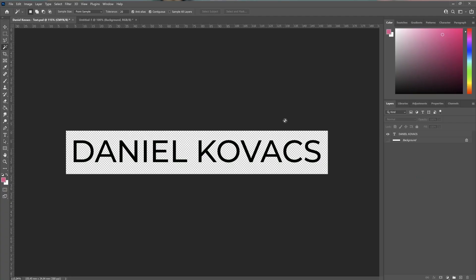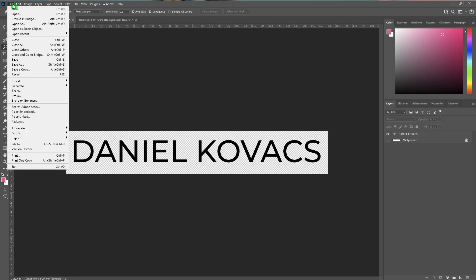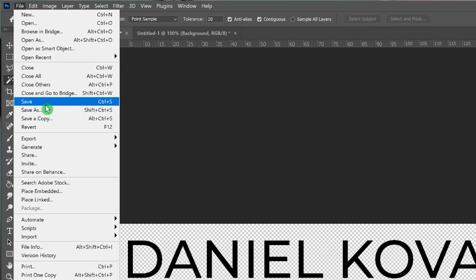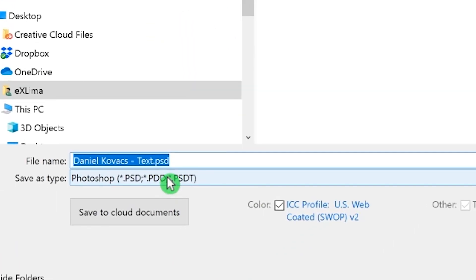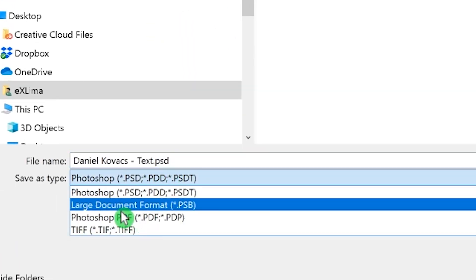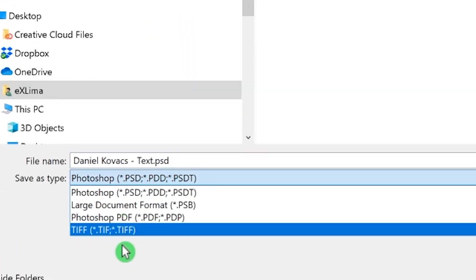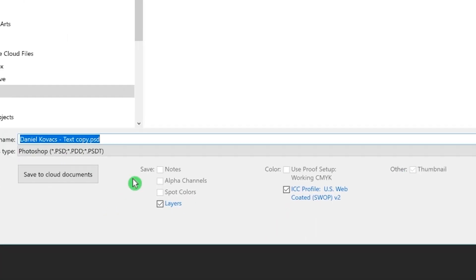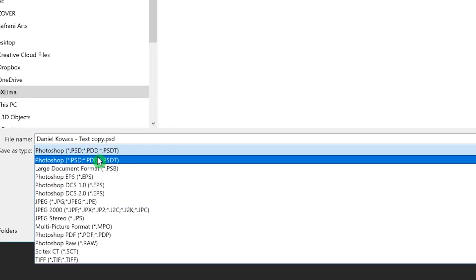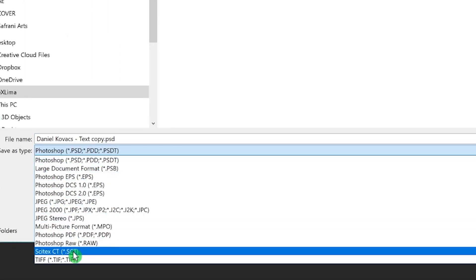In my case, for example, I created a new file, changed something — just a logo that needs a transparent background — and I wanted to save it as PNG. But I didn't have PNG in the list, neither under Save As nor under Save as Copy. So what can you do in this situation?